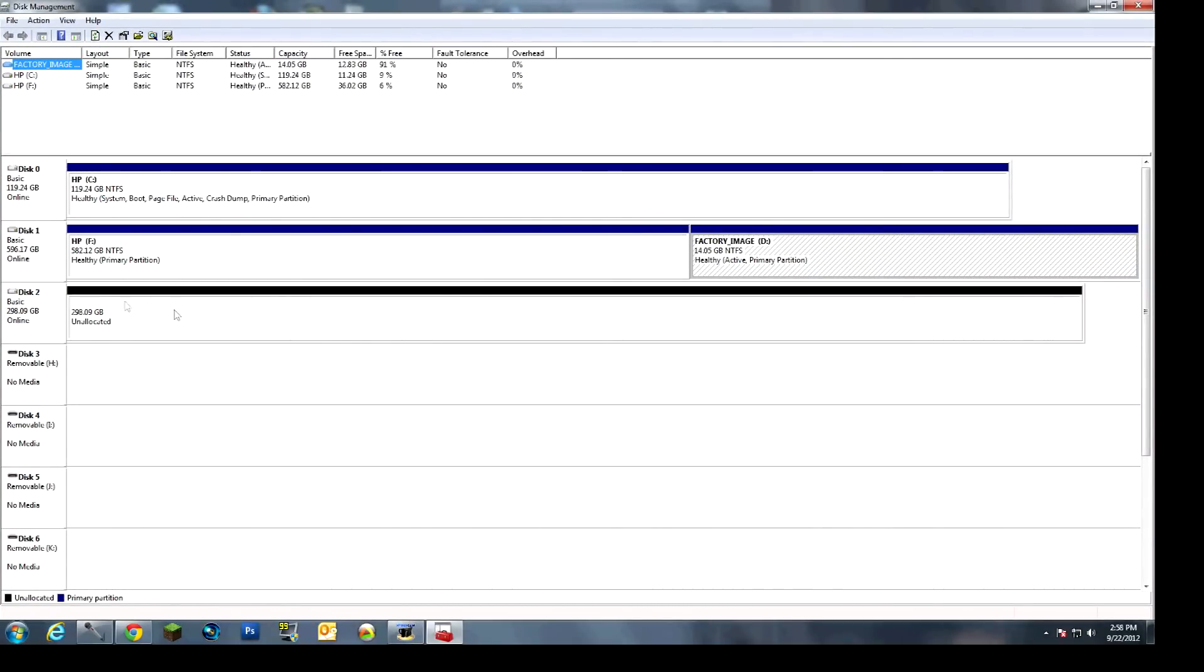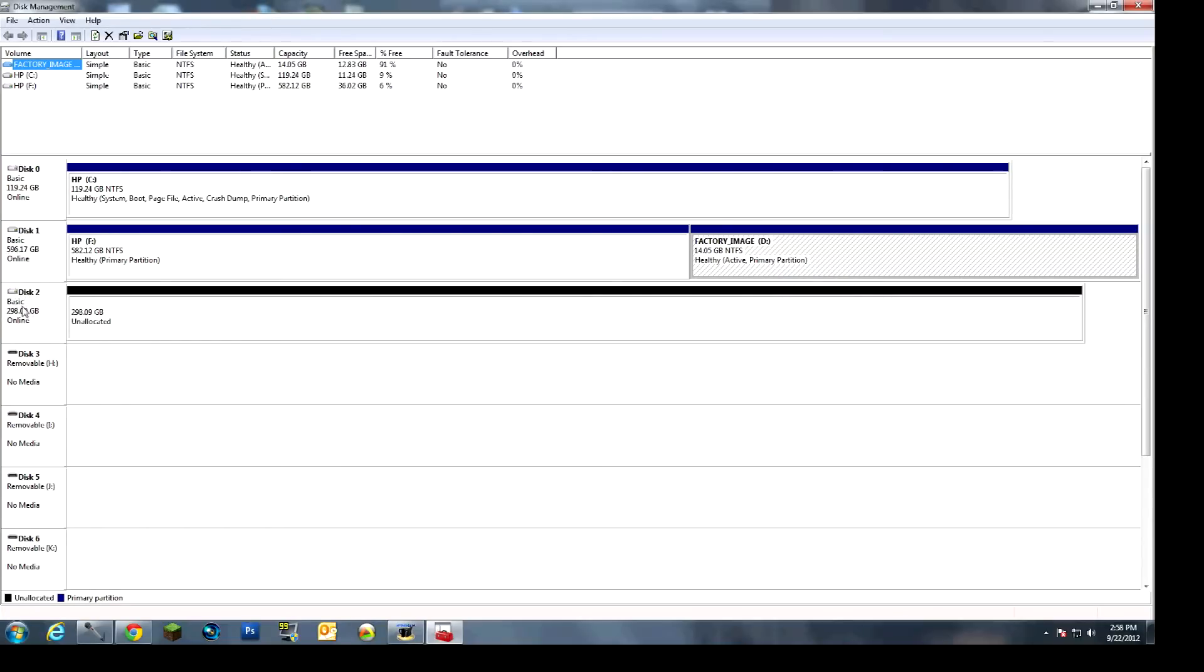It will bring up the disk management box. If this is the first time that you've ever actually installed this particular hard drive, it's the first time you've ever used it, it will not actually say unallocated. What you will need to do though, is you will have to right-click it, go to Initialize Disk, and then just hit OK. Make sure it's on the master boot record, and then whatever disk number it is. Then hit OK, and you'll be fine.